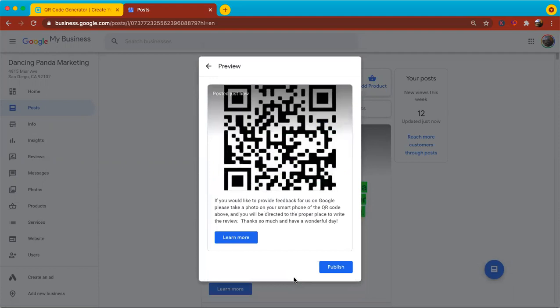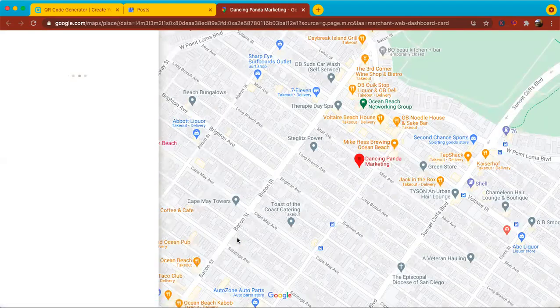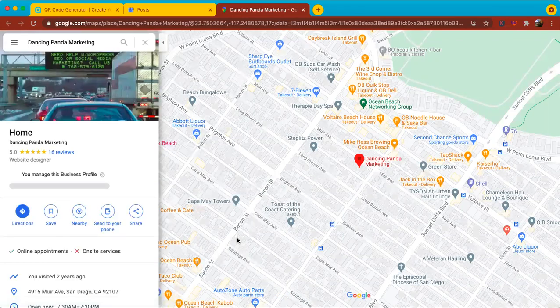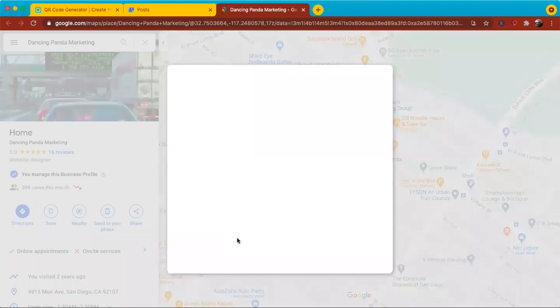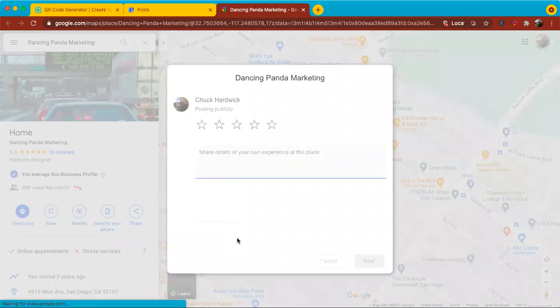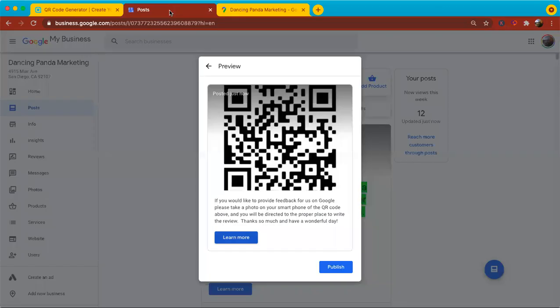If you would like to provide feedback for us on Google, please take a photo on your smartphone of the QR code above and you'll be directed to the proper place to write the review. Thanks so much and have a wonderful day. And if I click on learn more, let's see if it takes me to review page for Dancing Panda Marketing. And we'll give it a second to load. And voila, it looks like it's taken us to the right place where people can write the review. So I'm going to go ahead and publish that.